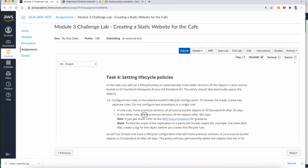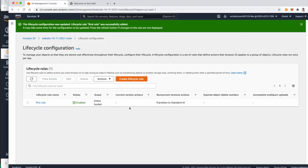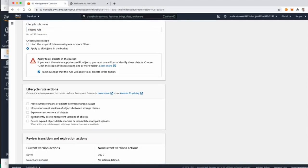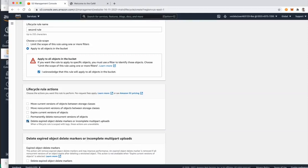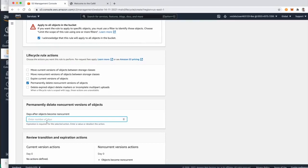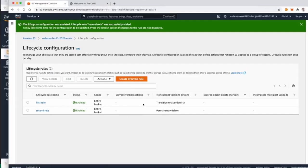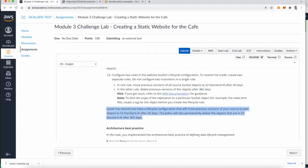For the second lifecycle rule, we want to permanently delete all previous versions of objects after 365 days. Create another rule called 'second rule', apply it to all objects, and select 'Permanently delete non-current versions of objects' after 365 days. Create the rule. We now have two lifecycle rules: one moves previous versions to Standard-IA after 30 days, and the second permanently deletes them after 365 days.